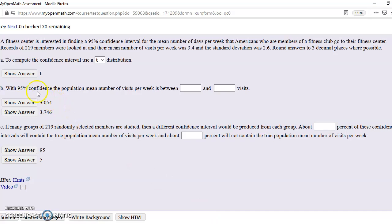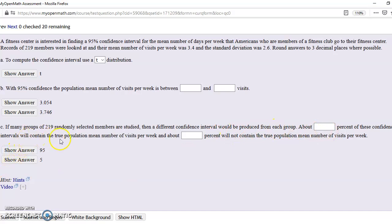So with 95% confidence, the mean number of visits per week is between 3.054 and 3.746. So if we go down here to the next part, if many groups of 219 selected members are studied, about 95% of these confidence intervals will contain the true population mean, which is what we're saying by this, and about 5% will not contain the true population mean visits per week.